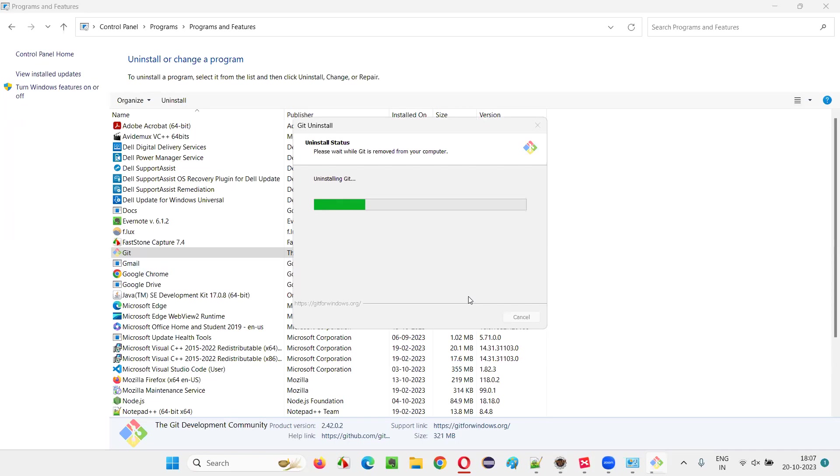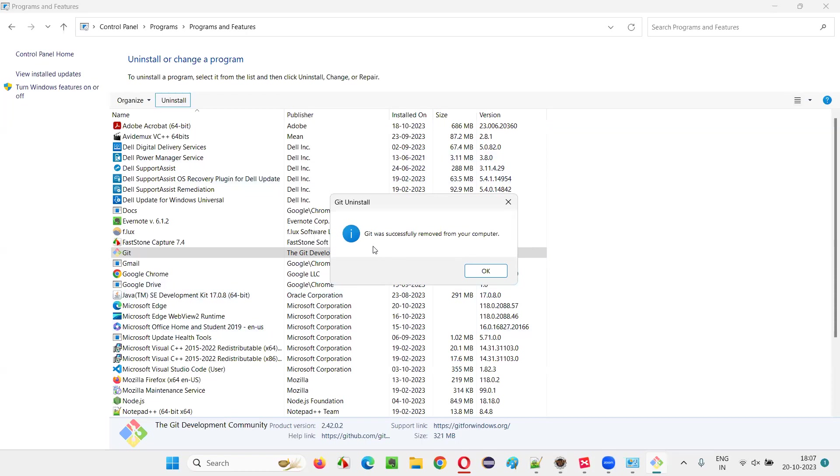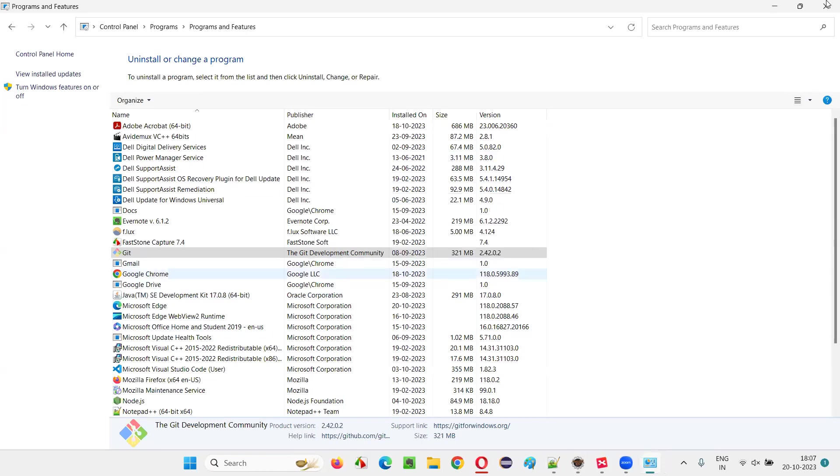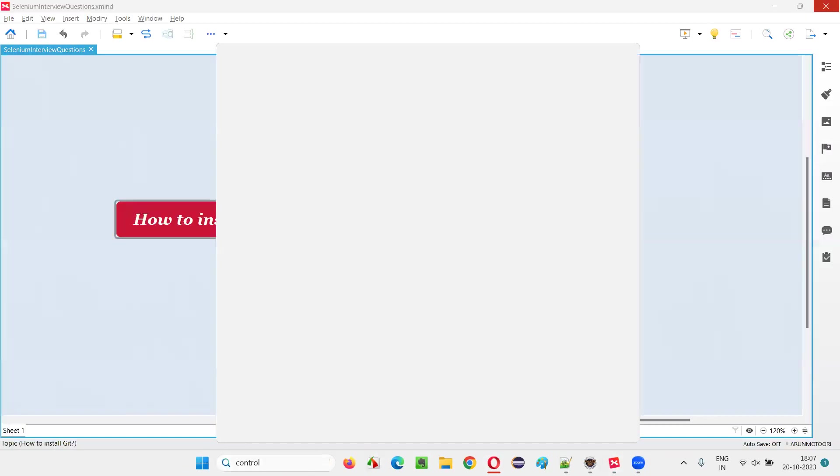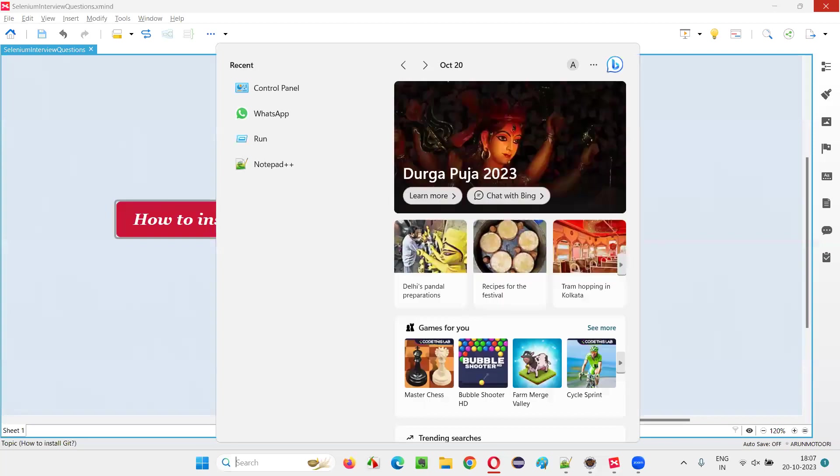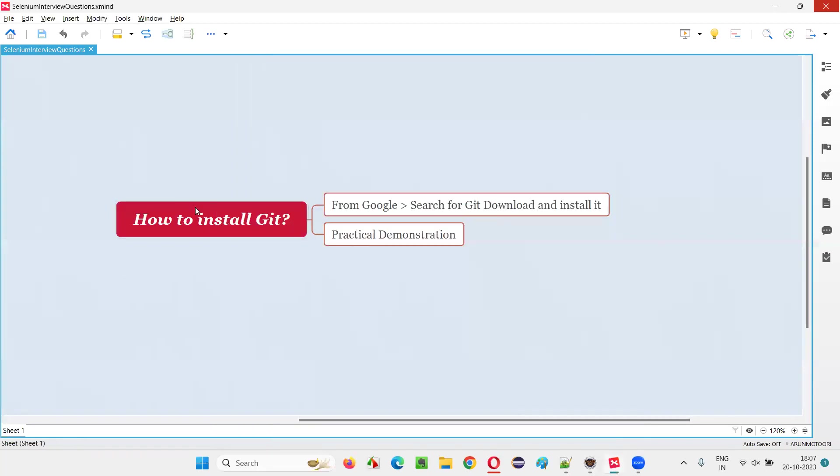So once it is uninstalled, I'll show you how to freshly install Git software in your machine. Now Git was successfully removed from your computer. Now click here and search and type Git this time and you see Git is not coming. That means it got uninstalled successfully.